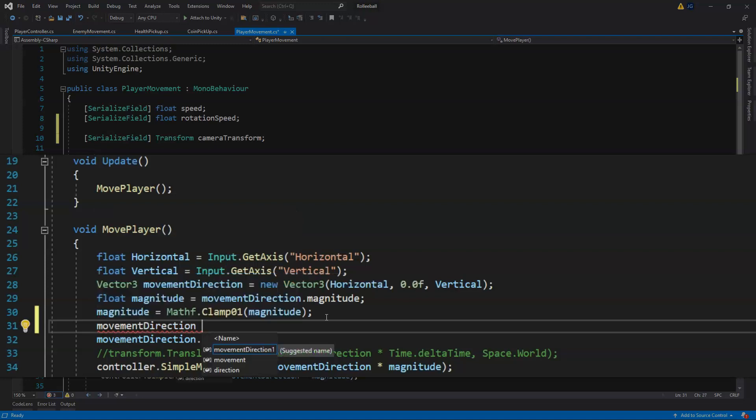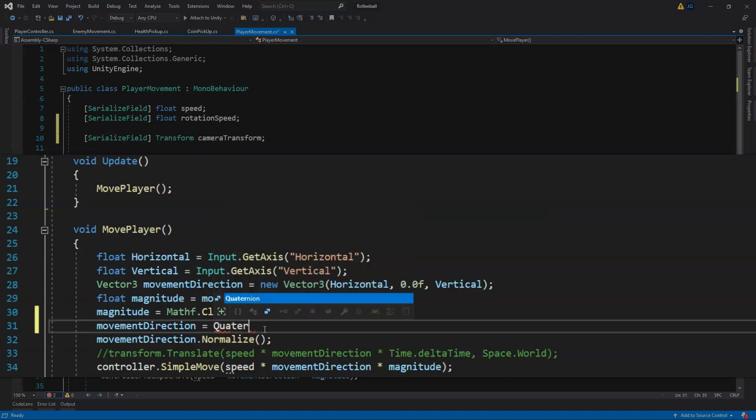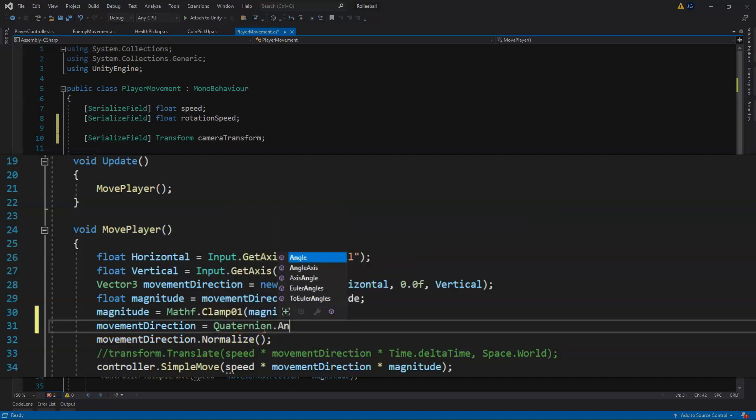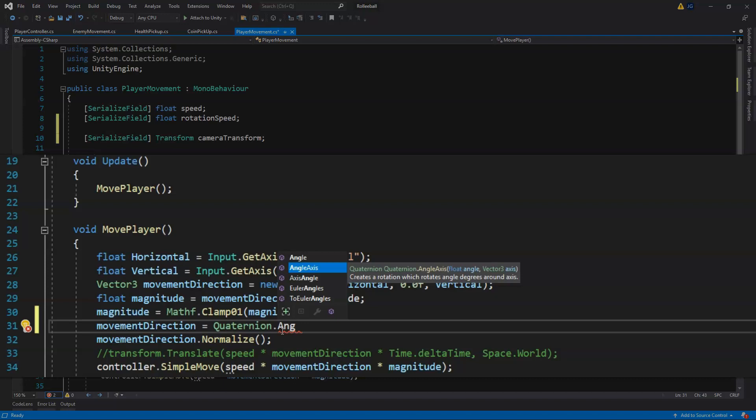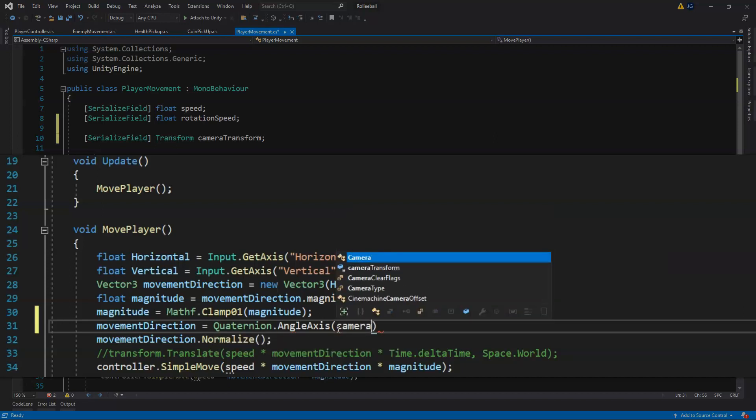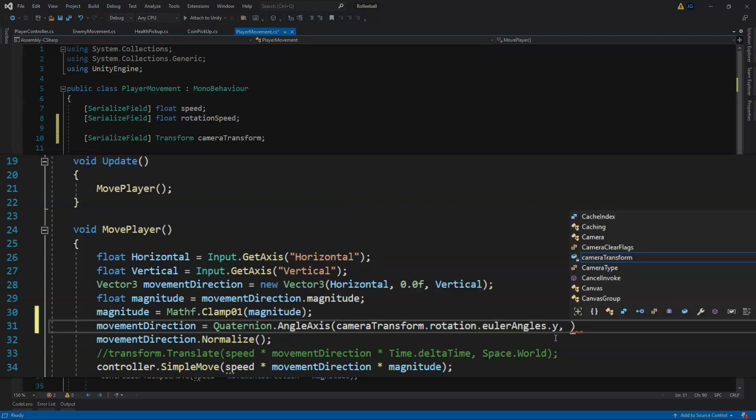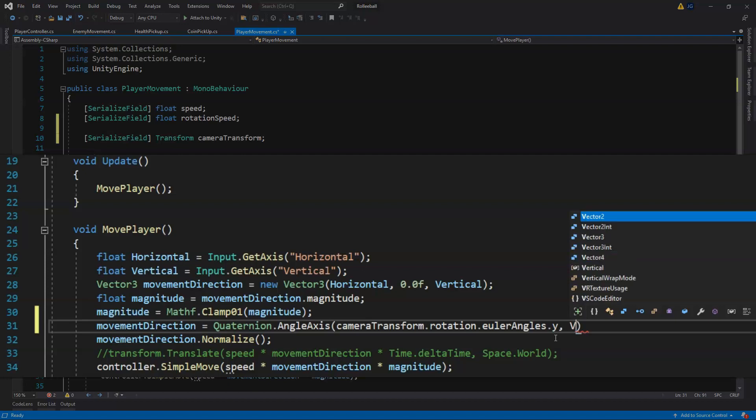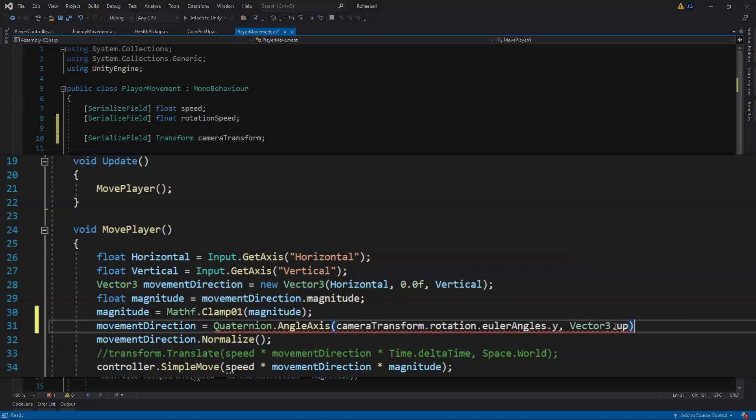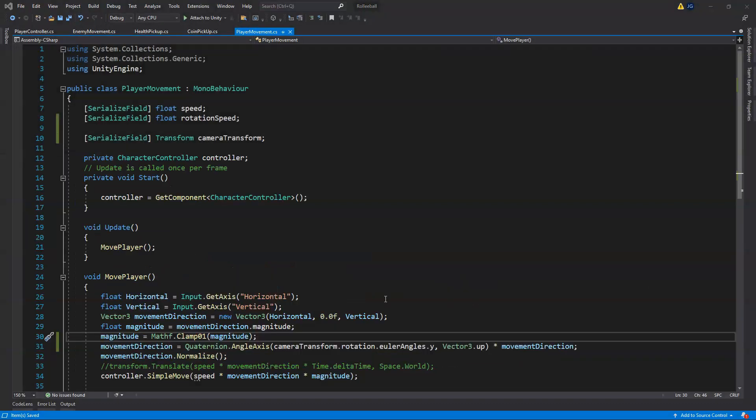For this we're going to use Quaternion.AngleAxis, which is going to create the rotation which rotates angle degrees around an axis. We're going to pass in the angles property from our camera rotation. We'll go ahead and set the axis of rotation around the Y-axis by just using our shorthand Vector3.up, and then we want to times this by our movement direction.